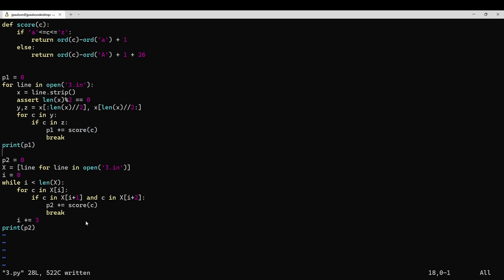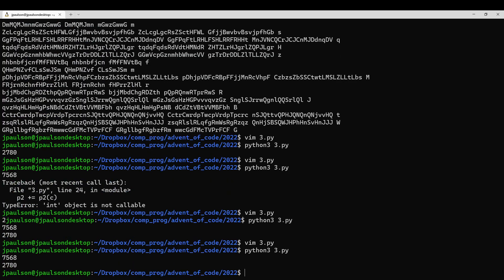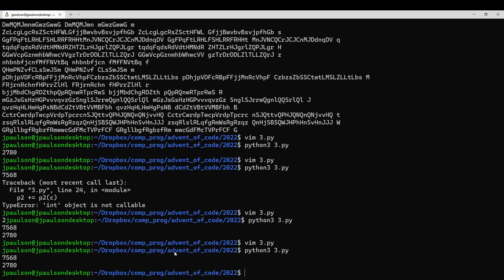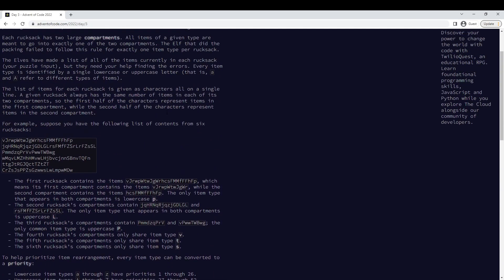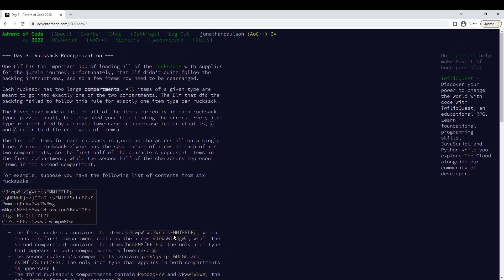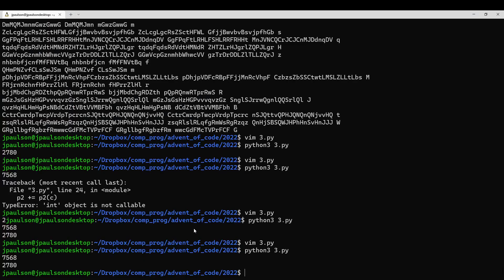So that's pretty straightforward. Yeah, it's too bad I messed up. I think my bug in part one was I didn't have this plus one and this plus 26, so I should have thought about that more carefully. Okay, so worst day so far, but still got on the leaderboard, so that's something. And that's it for day three.